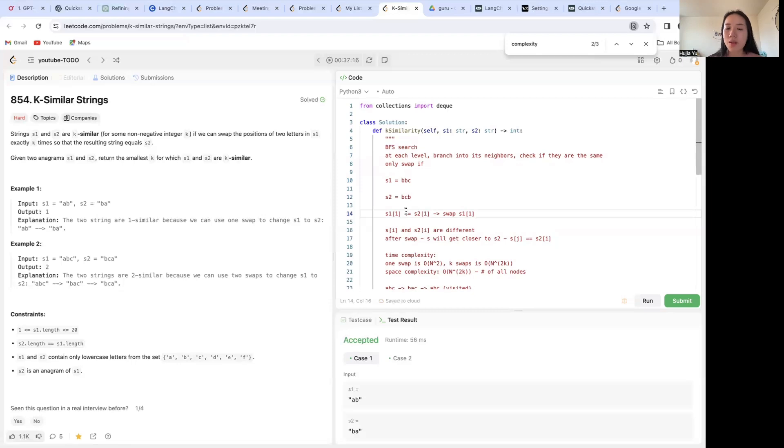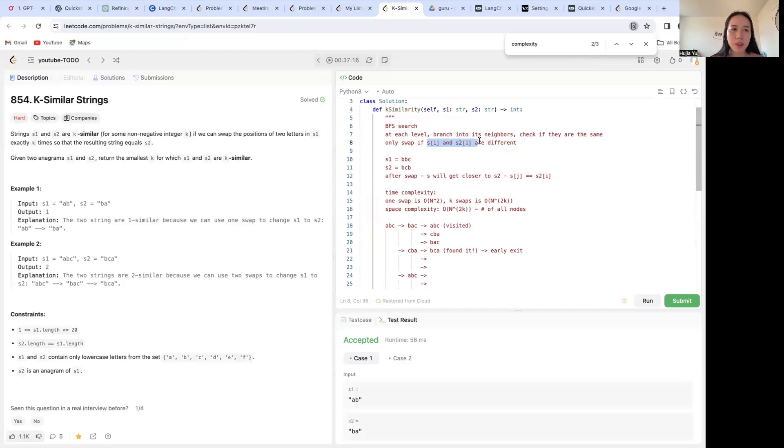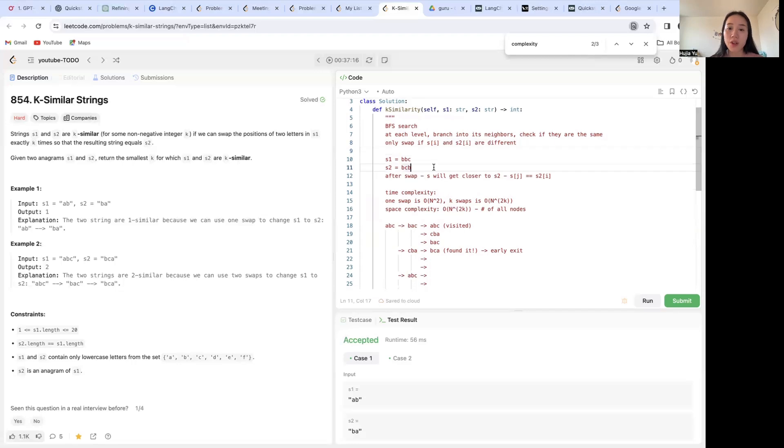We always want to swap two letters that are different. If they're already the same we don't want to swap them. That's going to get us further away from s2. So we only want to swap if the two letters are different because we want to get closer to s2.